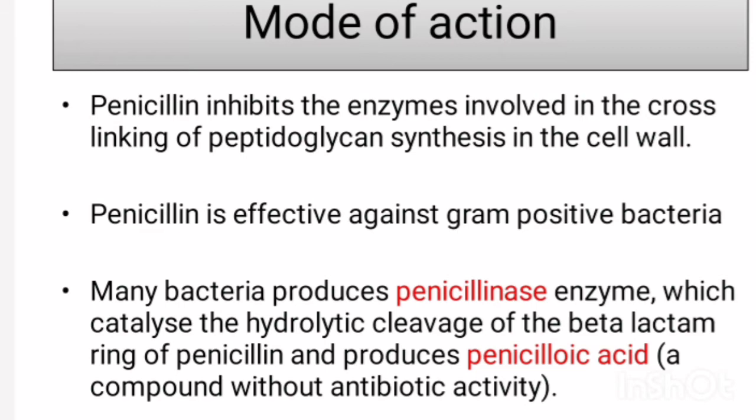The mode of action of penicillin: penicillin inhibits the enzymes involved in the cross-linking of peptidoglycan synthesis in the cell wall. Penicillin is effective against gram-positive bacteria, but not against most gram-negative bacteria. Many bacteria produce an enzyme called penicillinase. An example of penicillinase-producing bacteria is Staphylococcus aureus. This enzyme catalyzes the hydrolytic cleavage of the 4-membered beta-lactam ring of penicillin.